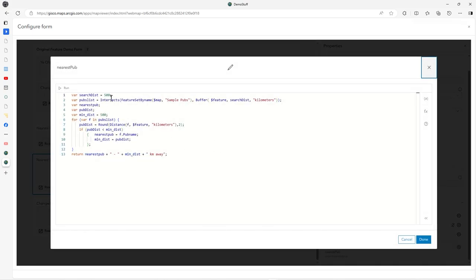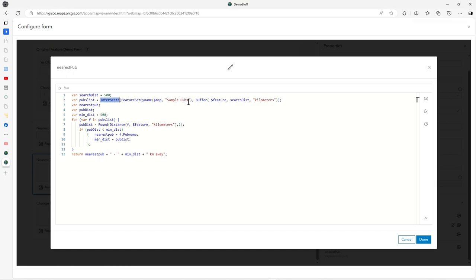Nearest pub is slightly a bit more to it. What I'm doing here is defining a search distance in kilometers. I create this list of pub features from an intersects from pubs layer, creating a buffer around the current feature.